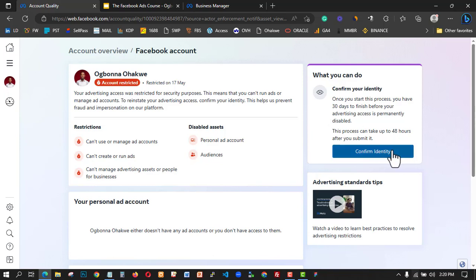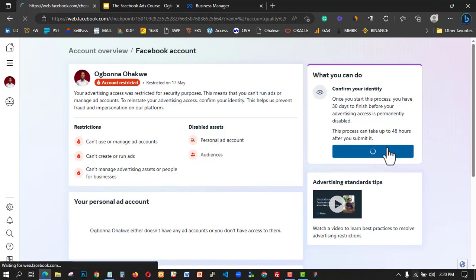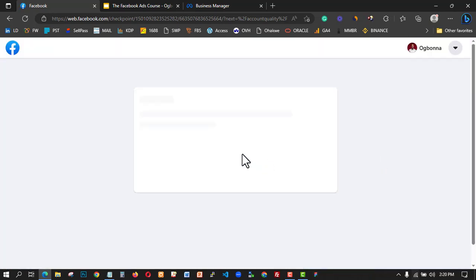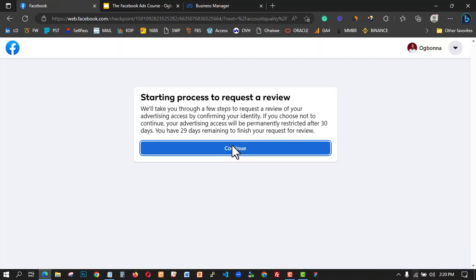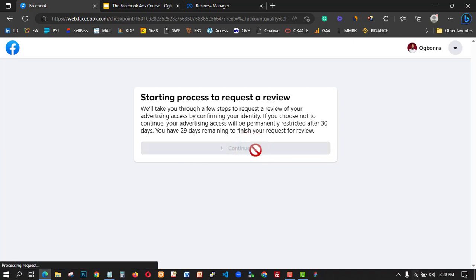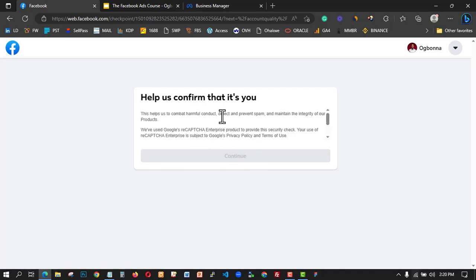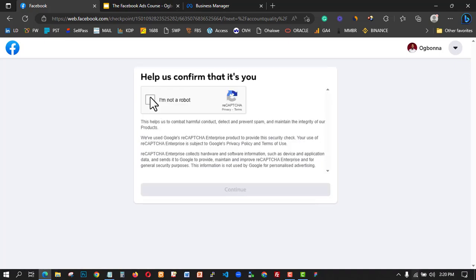I'm going to click on Confirm Identity to verify that I'm the one that owns this business. They say I have 29 days remaining to finish the request. When you click on 'Request Review,' this is what you need to do — click on 'I'm not a robot.'